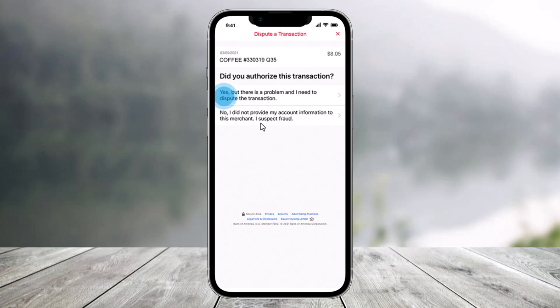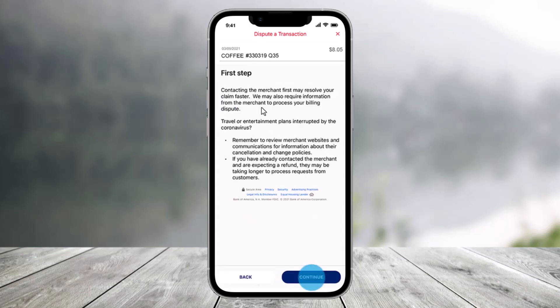If you suspect fraud, you will be instructed to call Bank of America support. Otherwise, click on the 'Yes' option. If you made the transaction, you will be presented with a series of steps to initiate your dispute — click through the first step and then click the continue button.